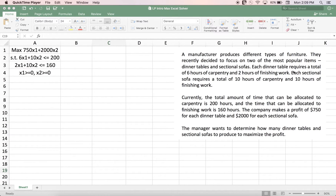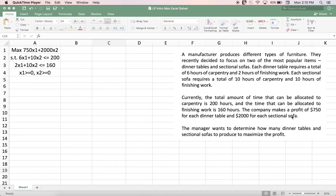Each dinner table requires six hours of carpentry work and two hours of finishing work. Each sectional sofa requires ten hours of carpentry and ten hours of finishing work. The total time we can allocate to carpentry work is 200 hours, and the total time for finishing work is 160 hours. The company makes a profit of $750 for each dinner table and $2,000 for each sectional sofa. The manager wants to determine how many tables and sofas to produce to maximize profit.